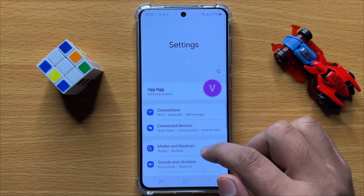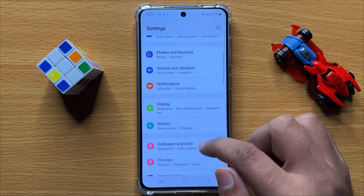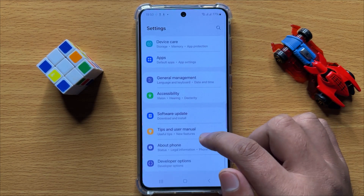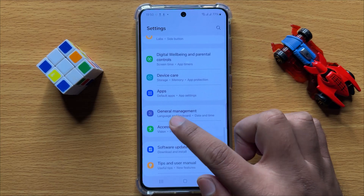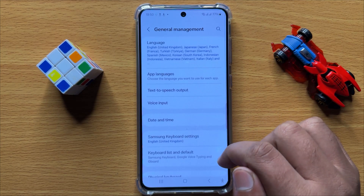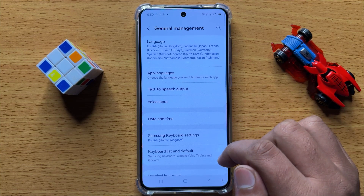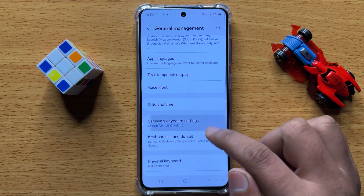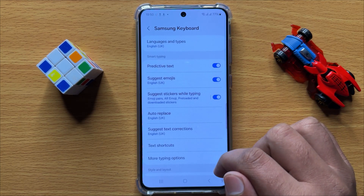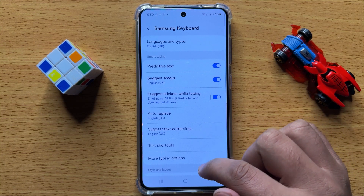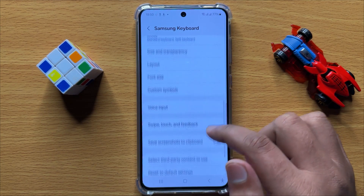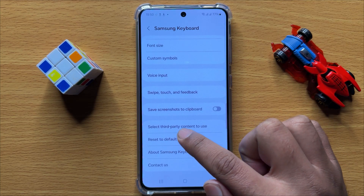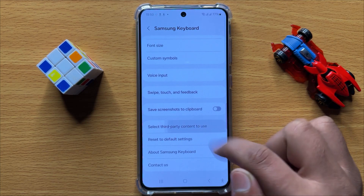Now in Settings, scroll down and click on General Management. Now in General Management, click on Samsung Keyboard Settings, and here scroll down and click on Select Third Party Content to Use.